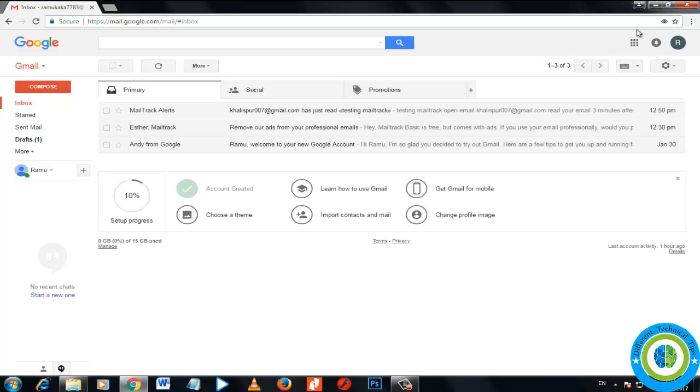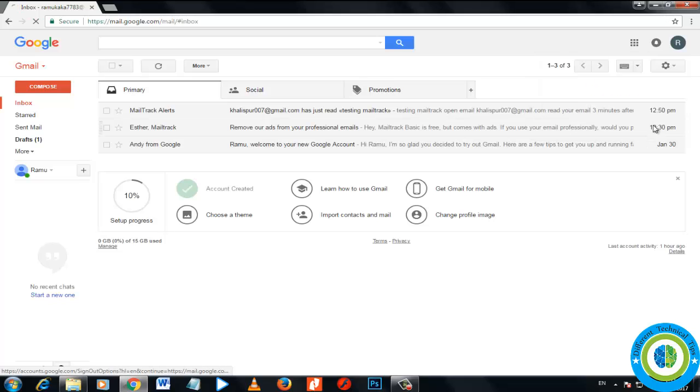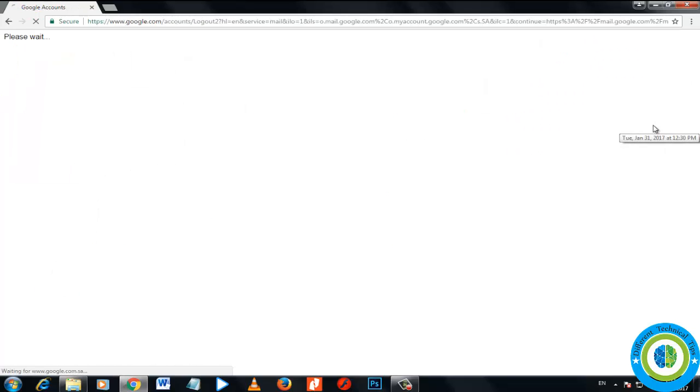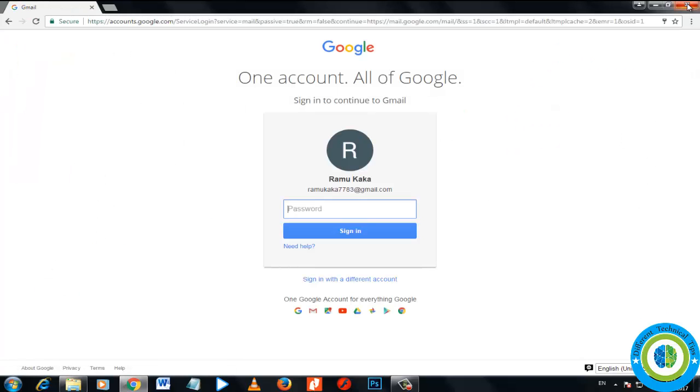Now you see the Mail Track icon has been removed from my Gmail account and I'm not able to track my mail. If this video helps you, please like, subscribe, and share. Thank you.